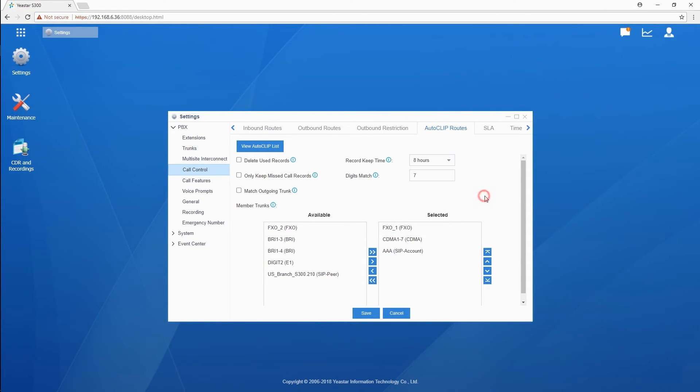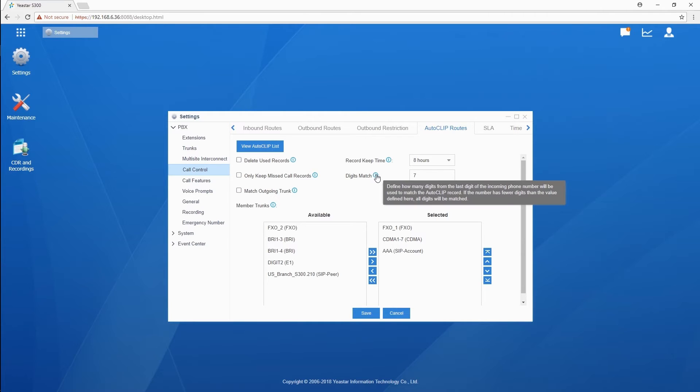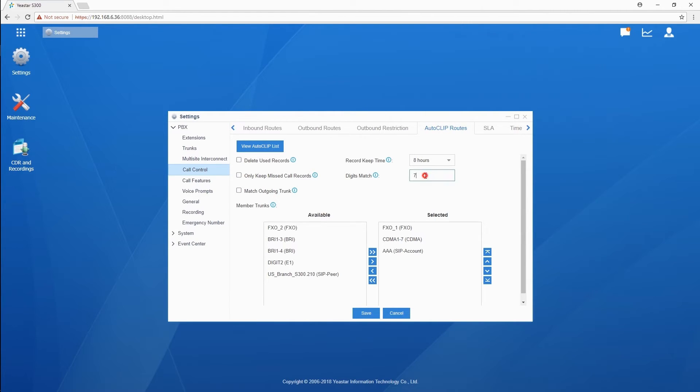Then, digit match. It defines how many digits from the last incoming caller ID to match the Autoclip record. We can set digit match to 11 digits, so that the number of the clients can be matched against the list and then guided to extension 1000.